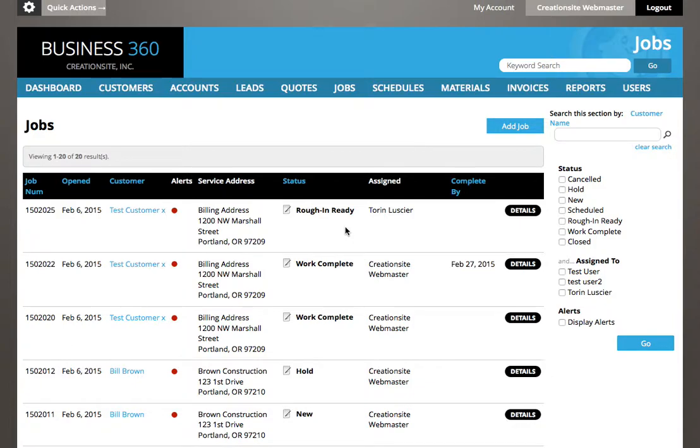Hello and welcome. In this video, we're going to continue working through the jobs section and show you the different information that can be managed in here.